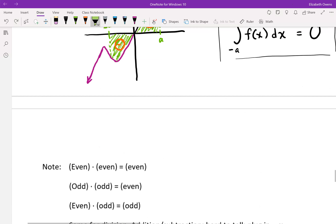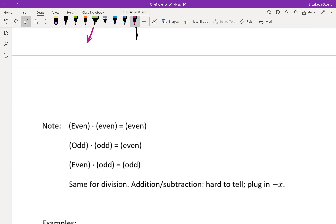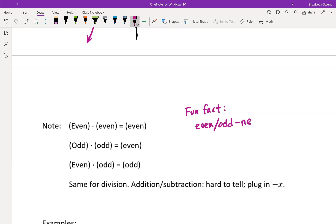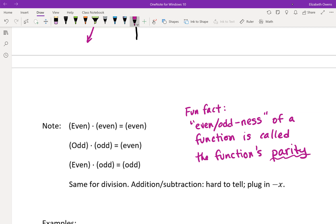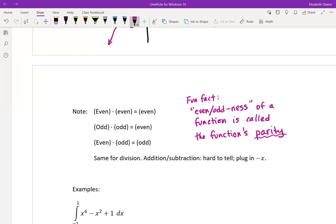The even or oddness of a function is called the function's parity — a fun vocabulary word. If you're determining whether a function is even or odd, you are determining the parity of that function.